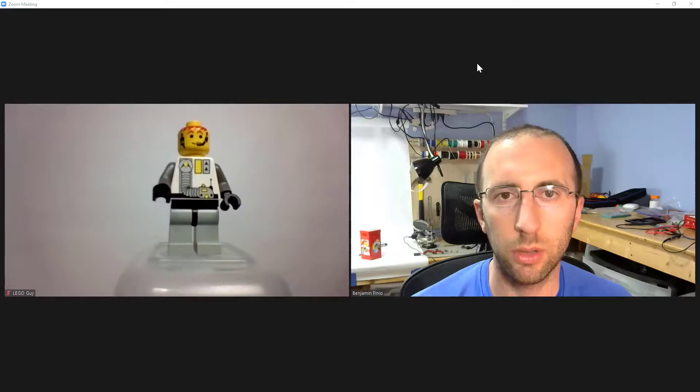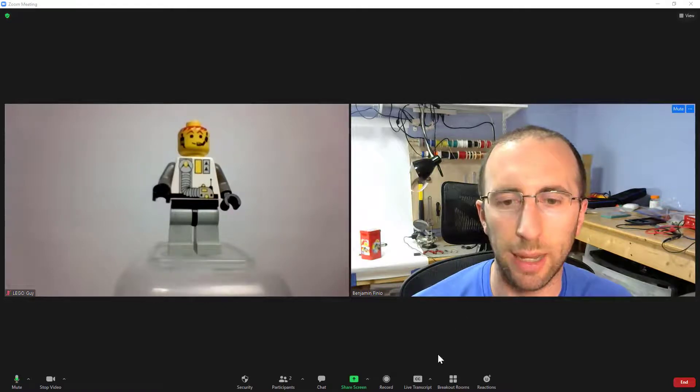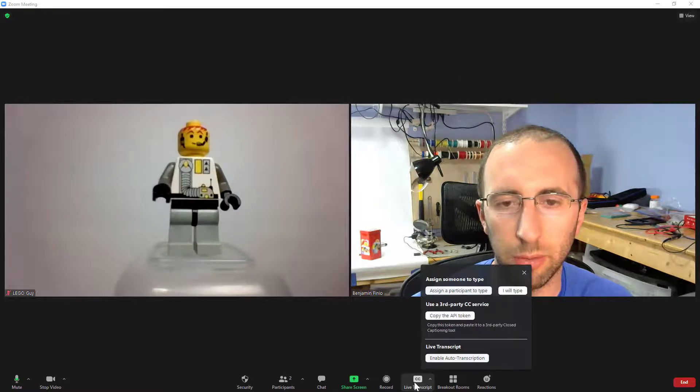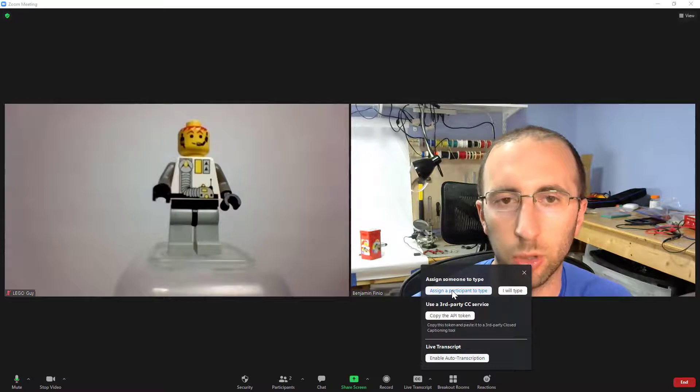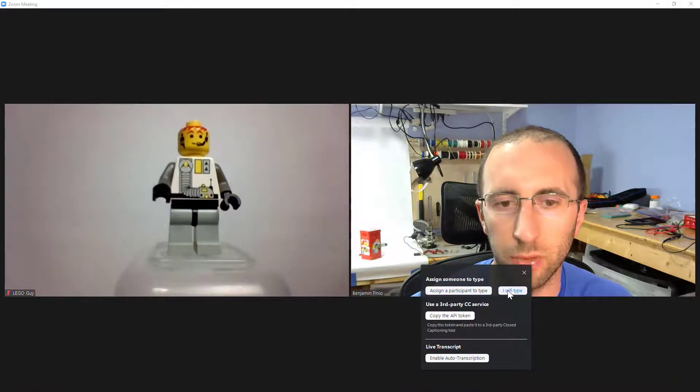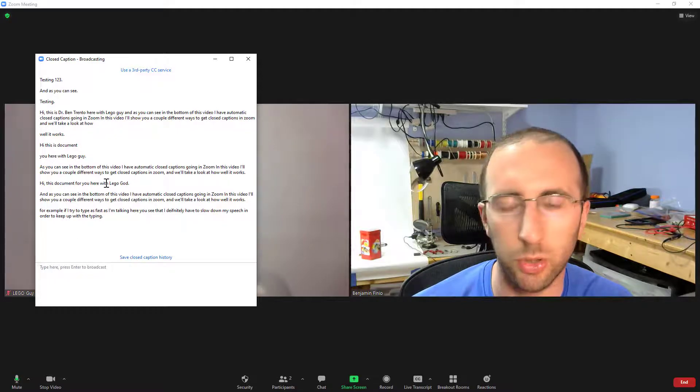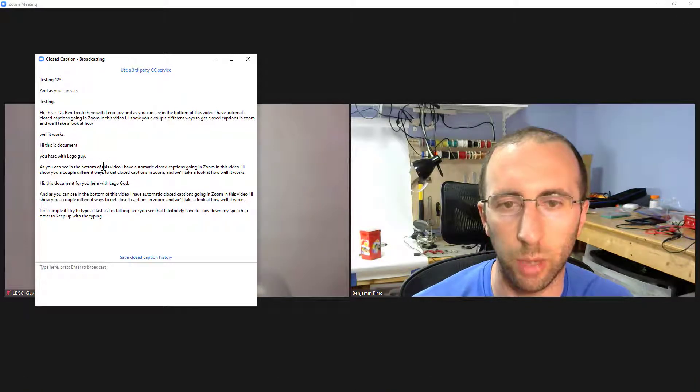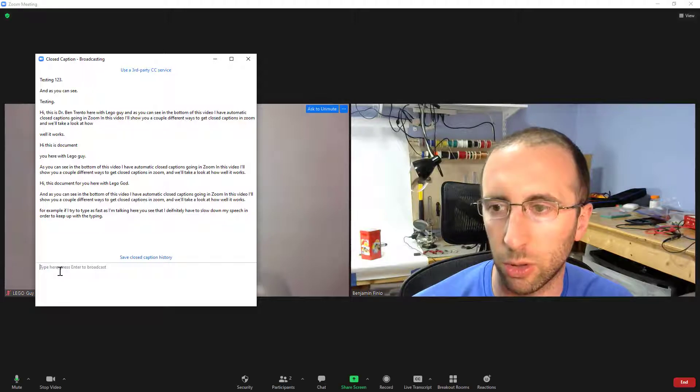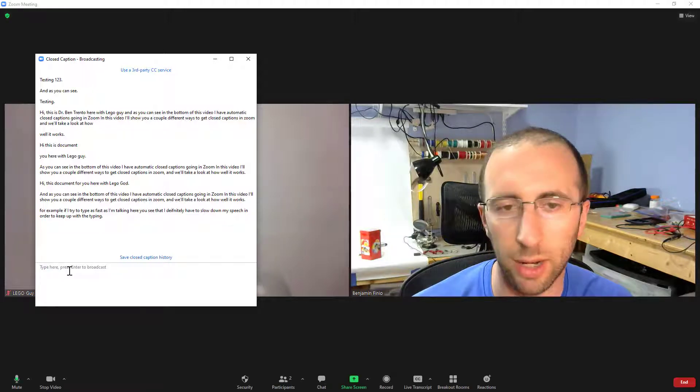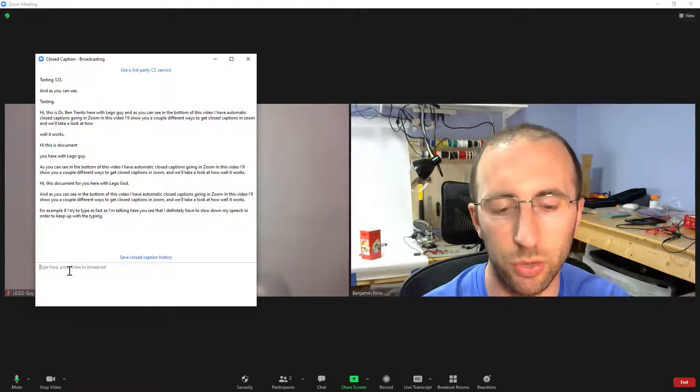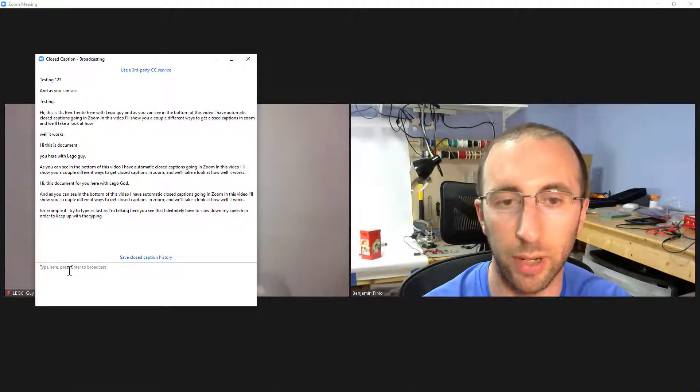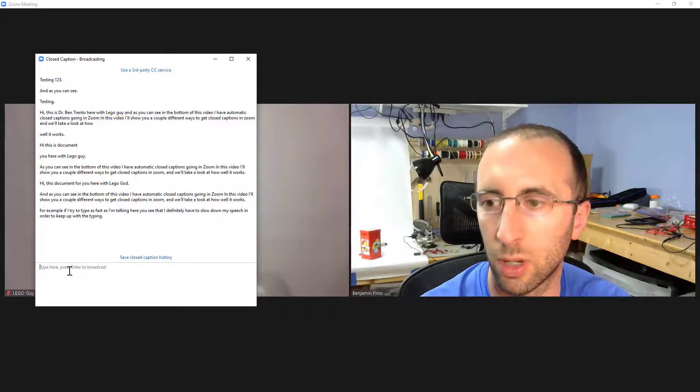So let's go back to the meeting and take a look at these options. That first one is to either assign somebody else to type or do the typing yourself so I will try it out myself. If I click that button it brings up a window where you can see the previous transcript so far from when I was using auto transcription and it gives me a little window down here at the bottom where I can try to type. So let's try this out and see if I can keep up with my own speech.